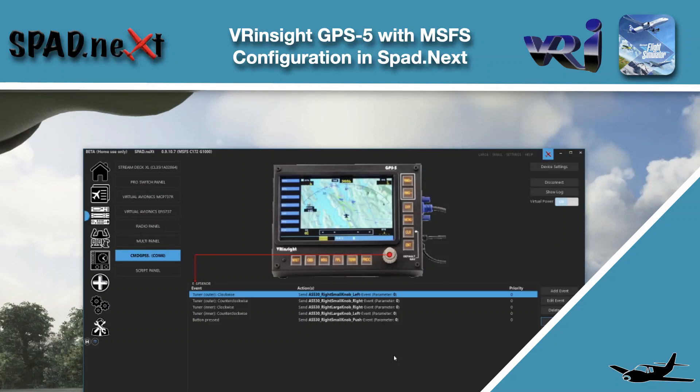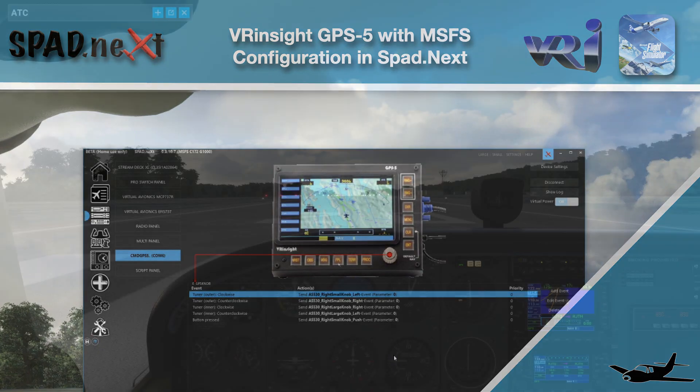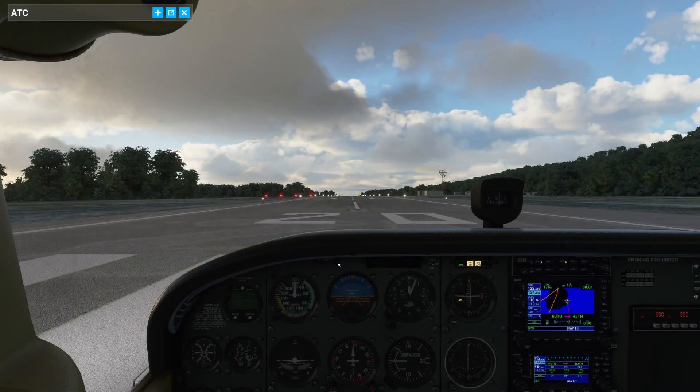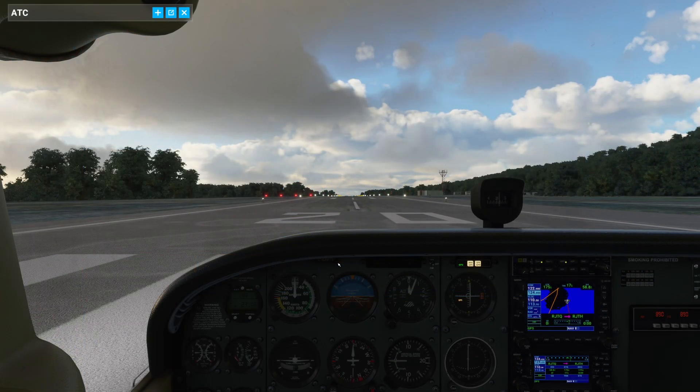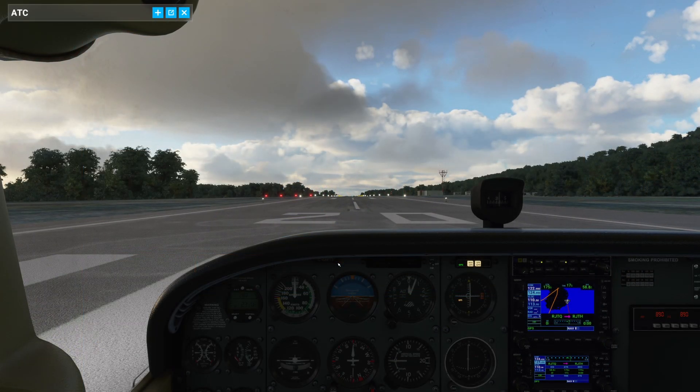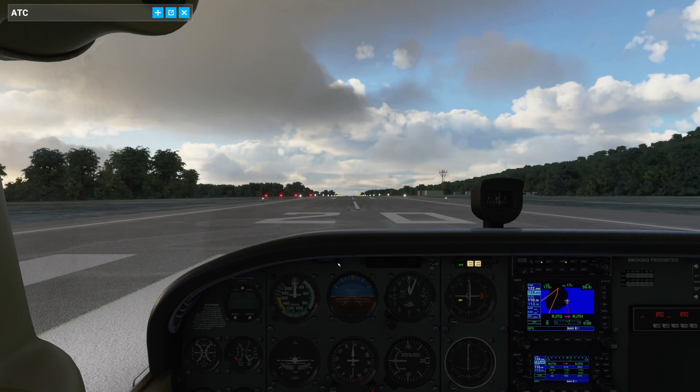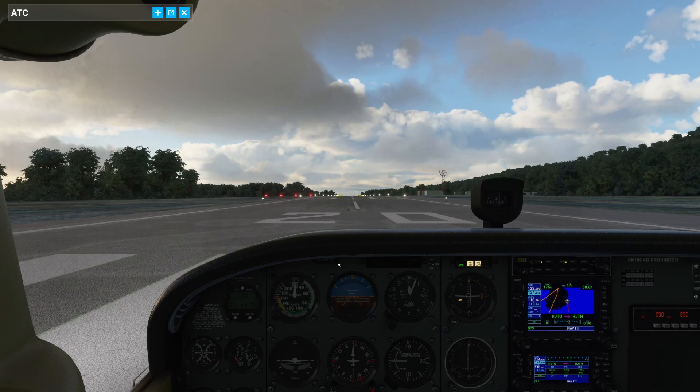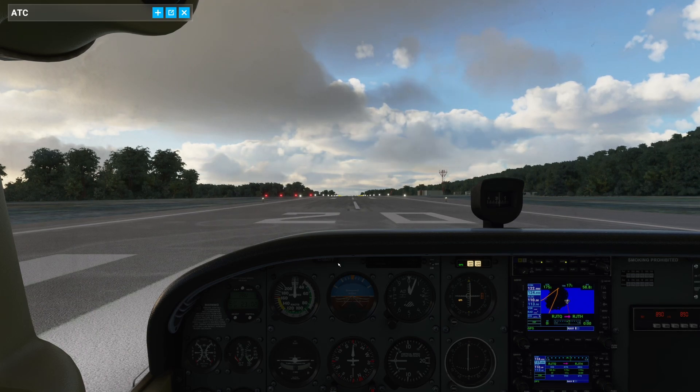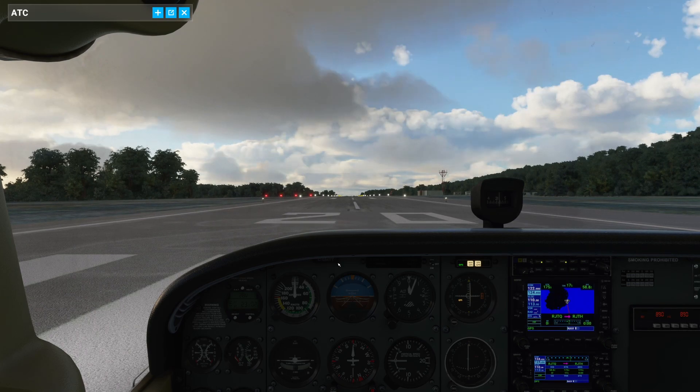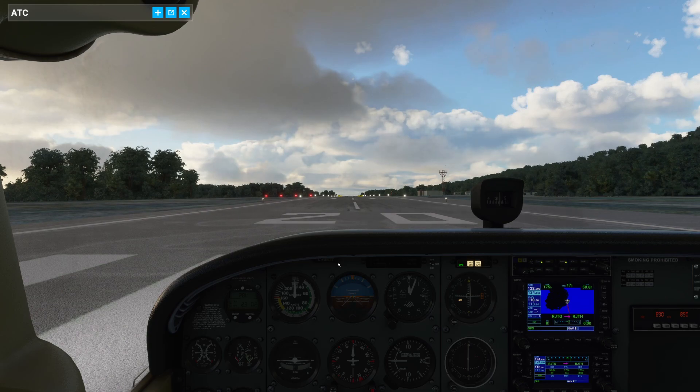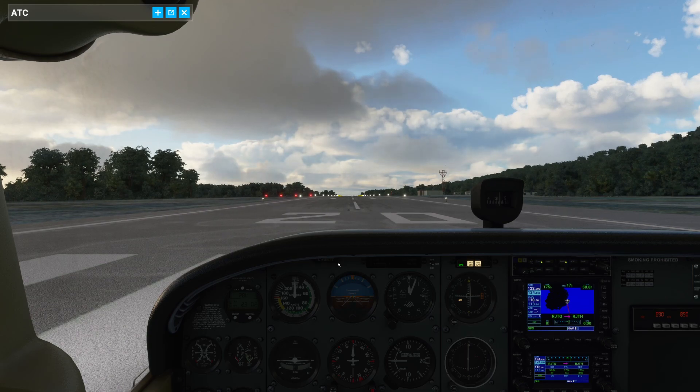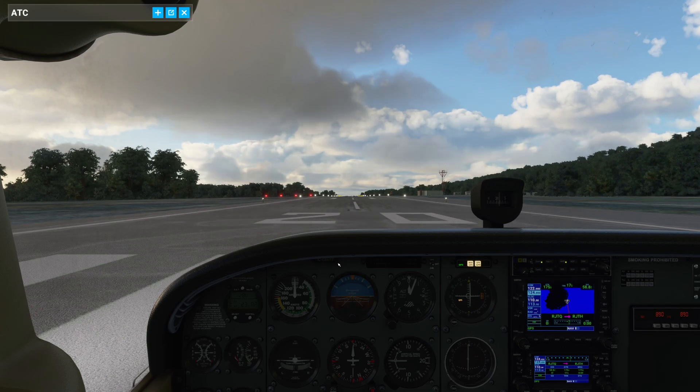All right, we're here on the ground with the Cessna 172 steam gauges version. And we now want to implement the 530 for the VR Insight GPS 5.